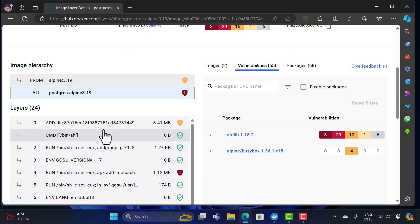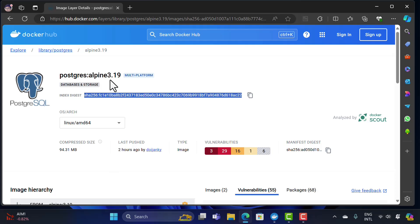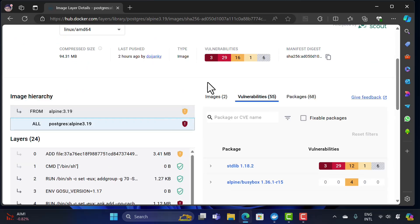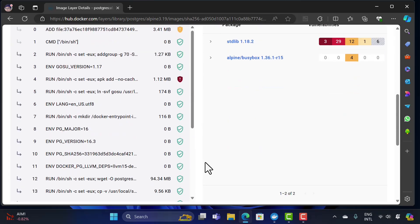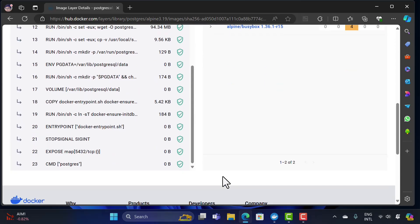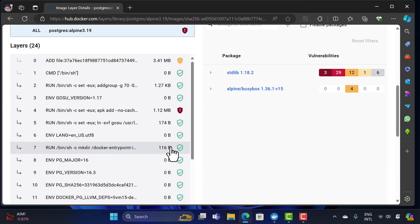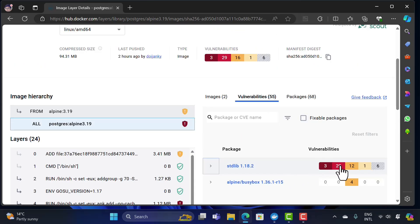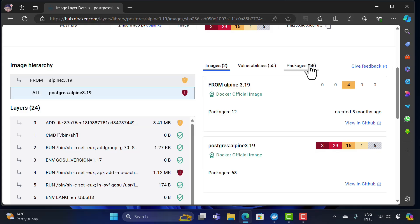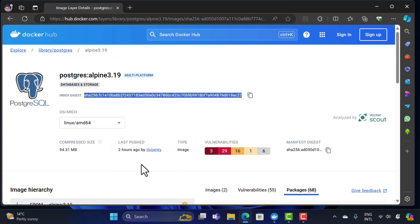The image detail view shows how a particular image has been built. As mentioned, a Docker image holds the application dependencies and everything needed to execute. You can see the image has an entire list of layers — all the different dependencies stacked one by one make up this Docker image. It also shows any vulnerabilities in the packages — these are the packages available within the image, which is why you can execute PostgreSQL without any problem once you download it.